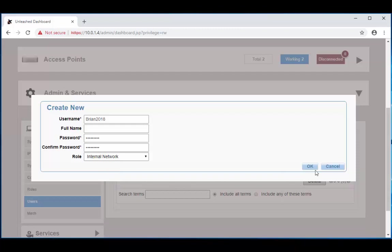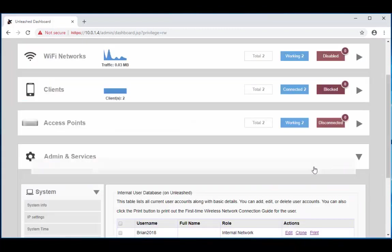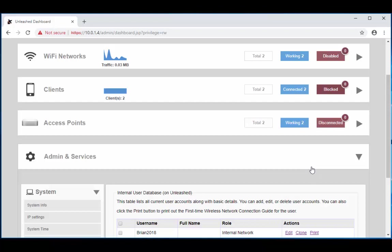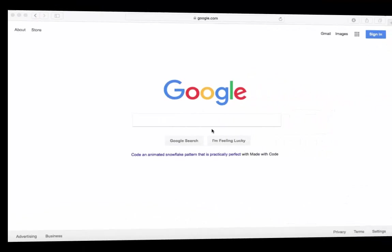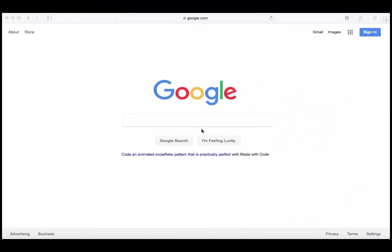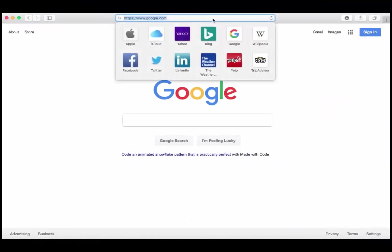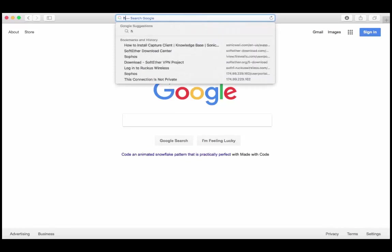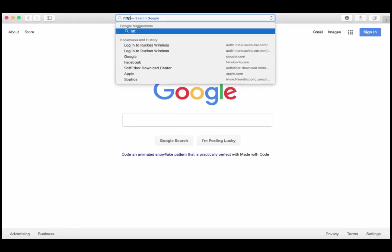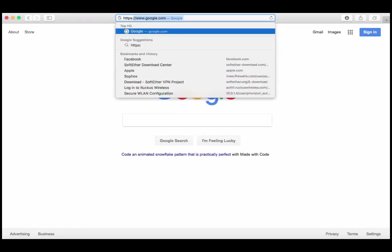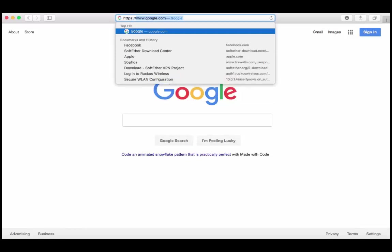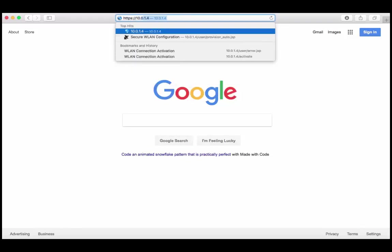So choose ok. Now that we have all this done, we're going to navigate over to Brian's computer and see how things work out on his end. So now we're here on Brian's computer and he's connected onto the test network. So now what we're going to do is we're going to go to that URL, which was HTTPS colon slash slash 10.0.1.4 forward slash activate.